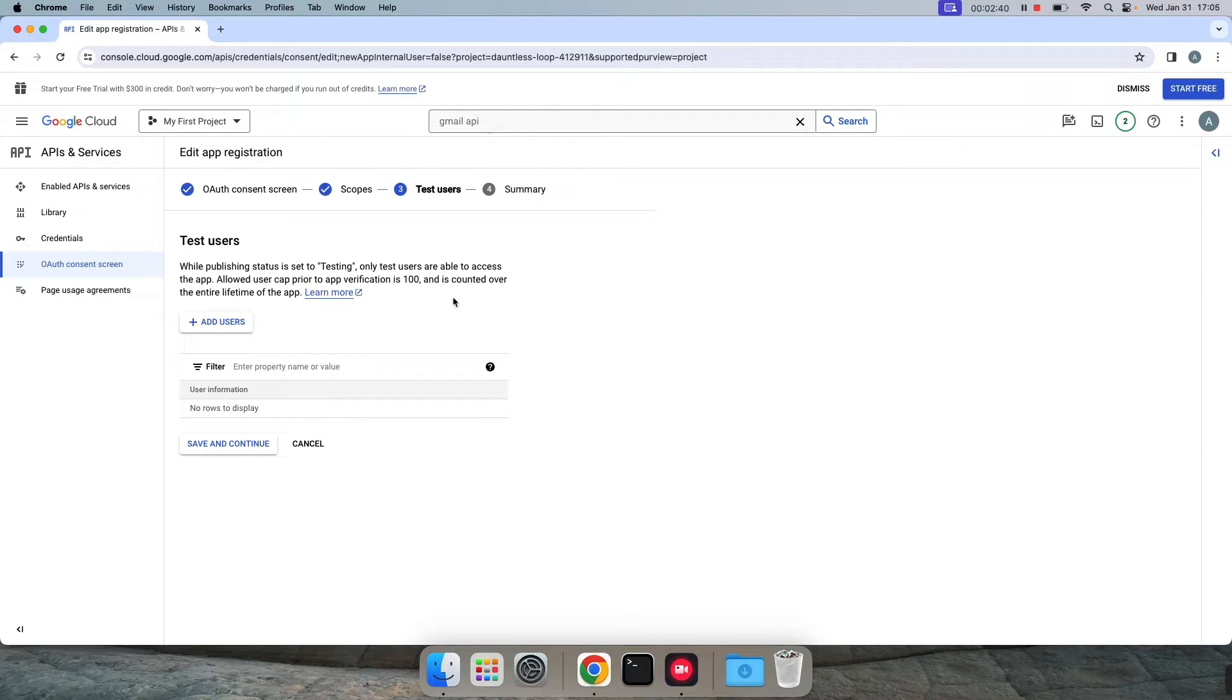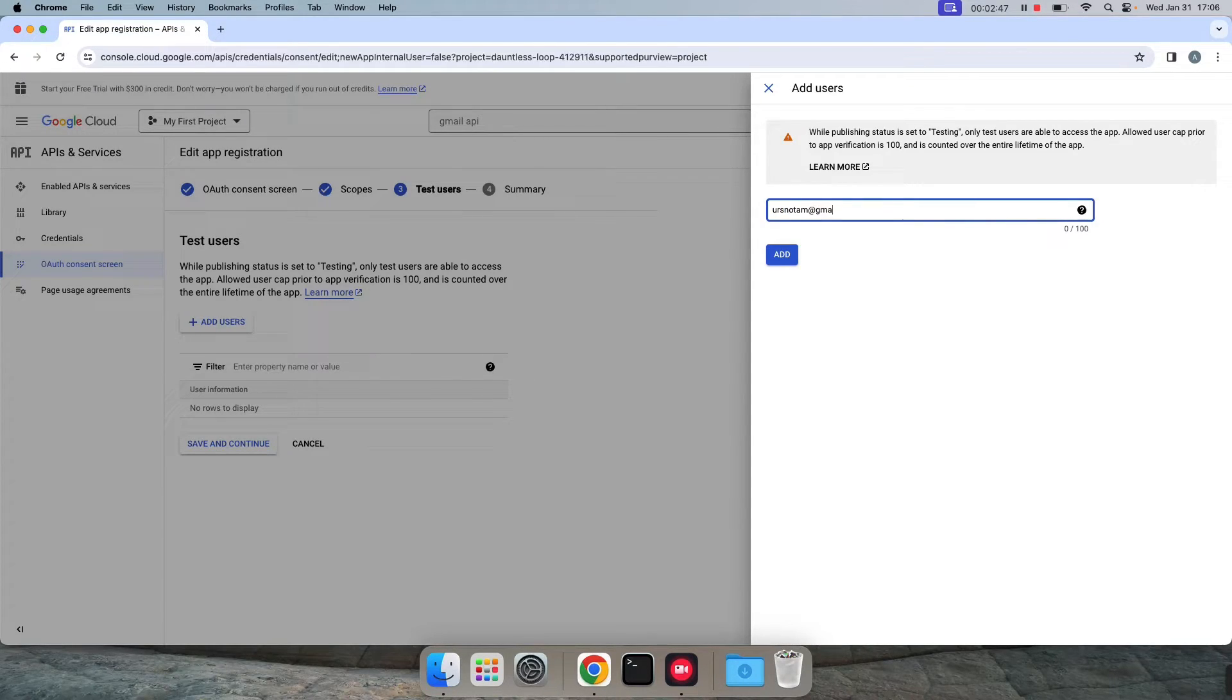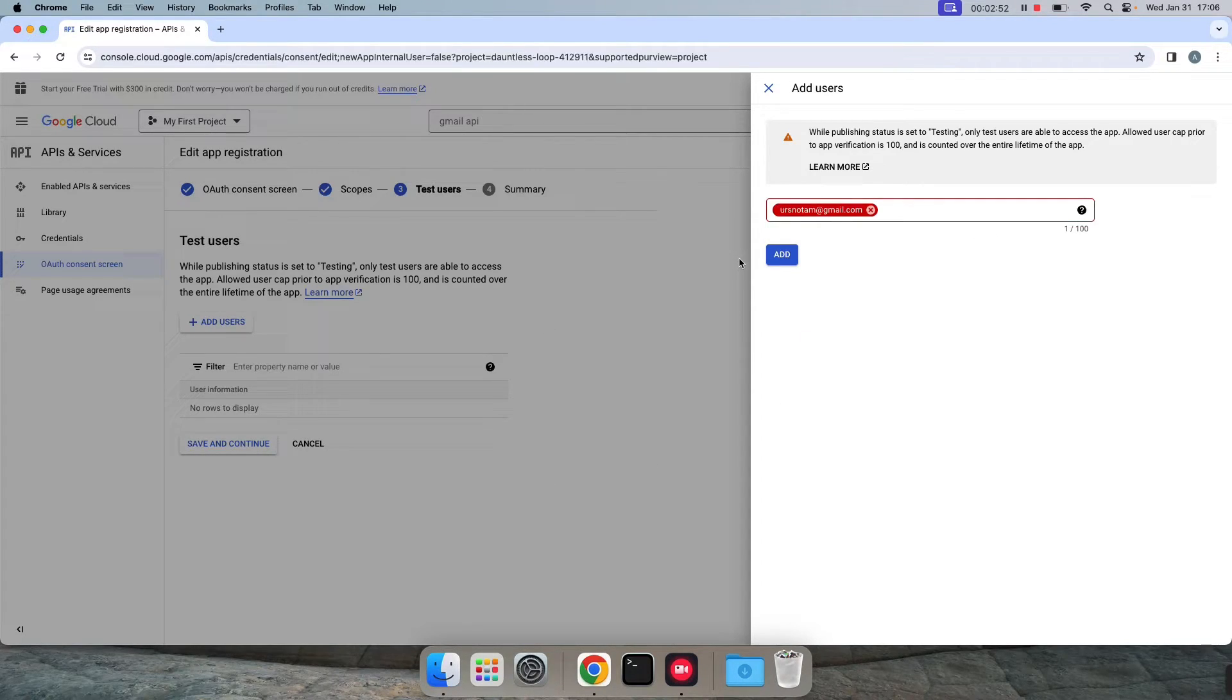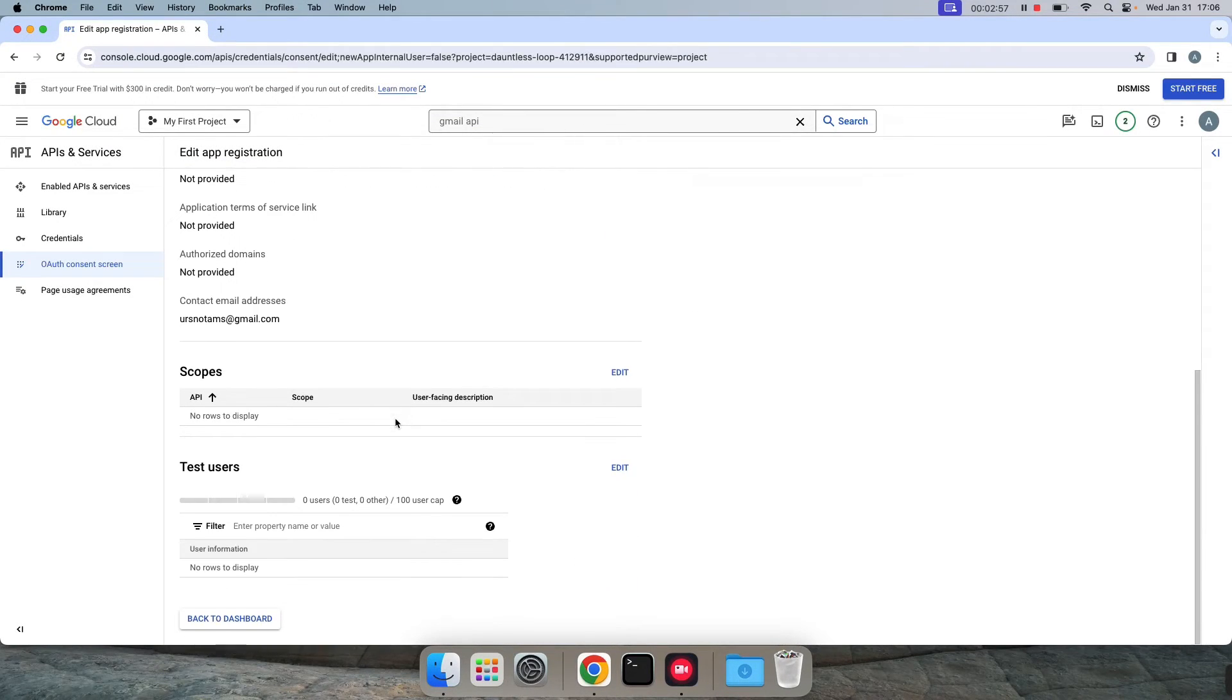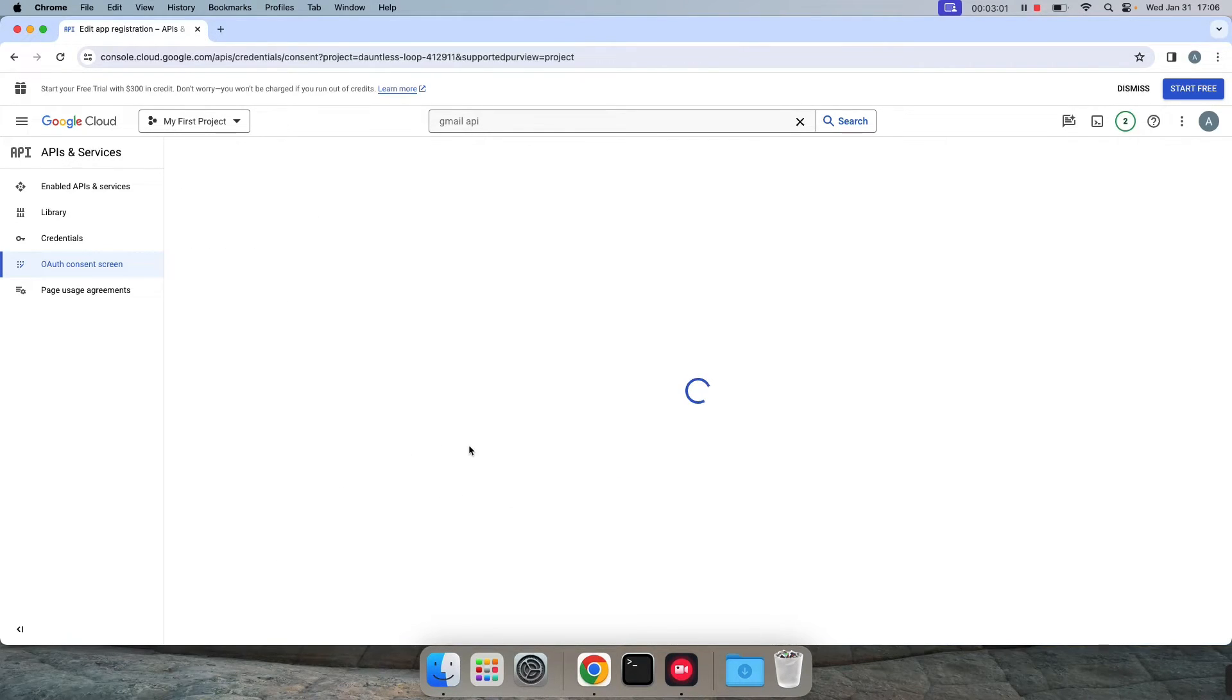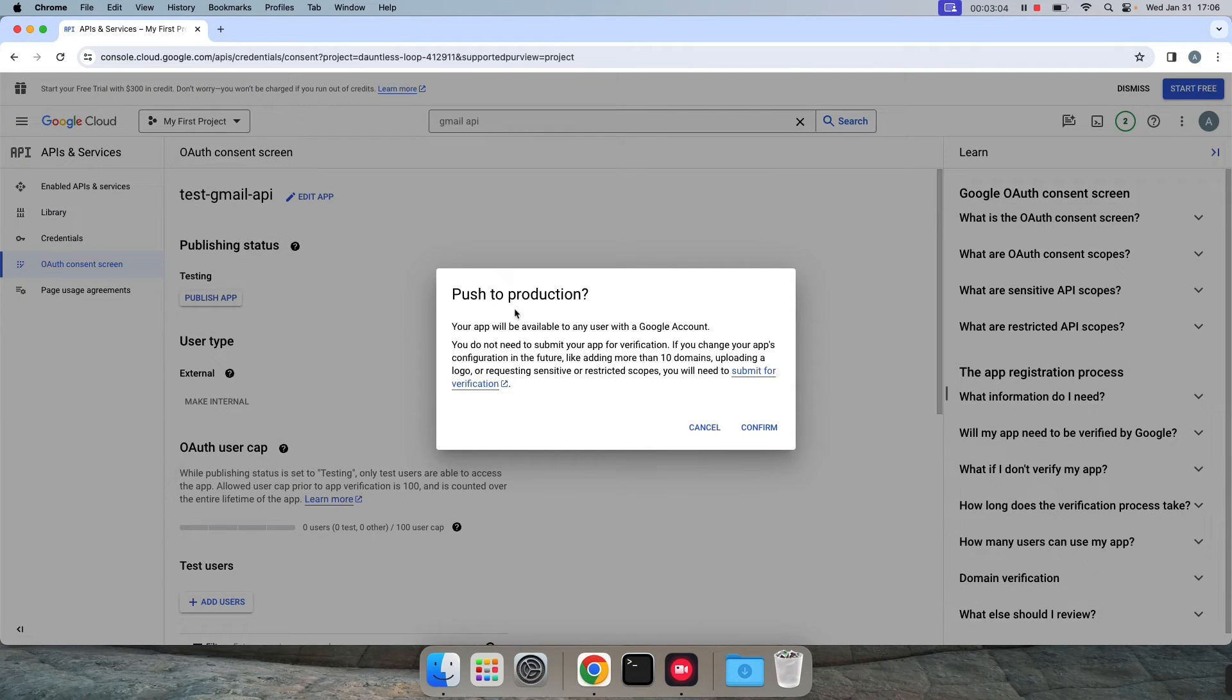Save and continue. I'm not changing anything here. You have to add a user, so I'm using the same email ID as a user here, add. Back to dashboard, publish app, confirm.